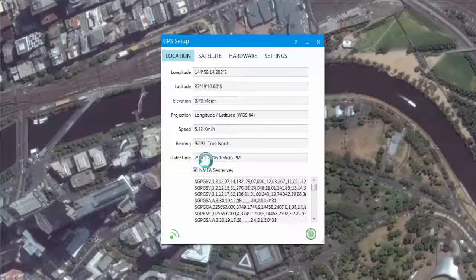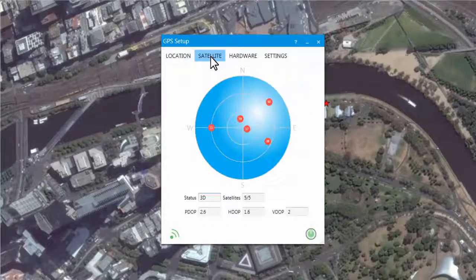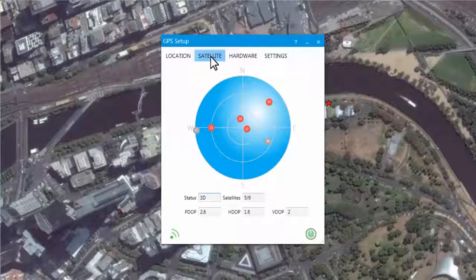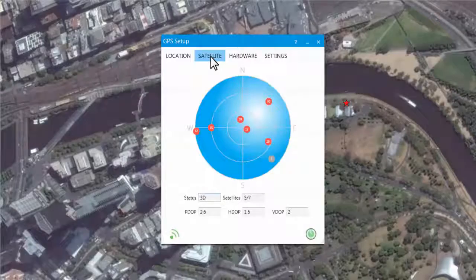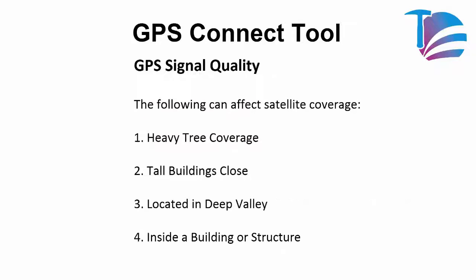Another indicator of GPS data quality is the status in the Satellite Constellation tab. Observing the satellite distribution may assist you in determining if an obstruction or object is blocking signals from the satellite constellation. In this instance, we have a fairly evenly distributed satellite constellation. Factors that will affect the quality and signal include heavy tree cover, proximity to tall buildings, deeply incised valley walls, or being located within a building.